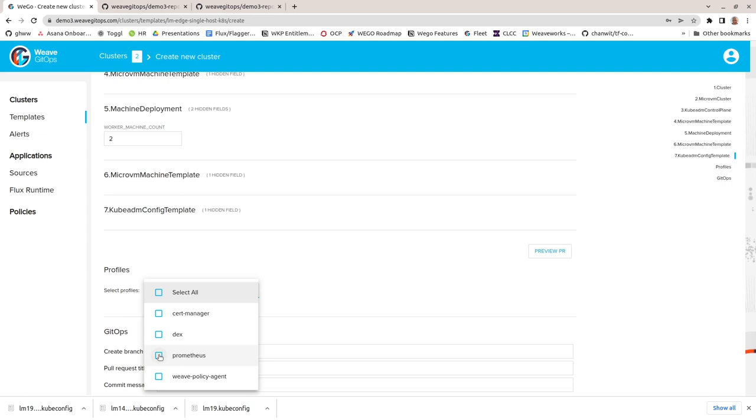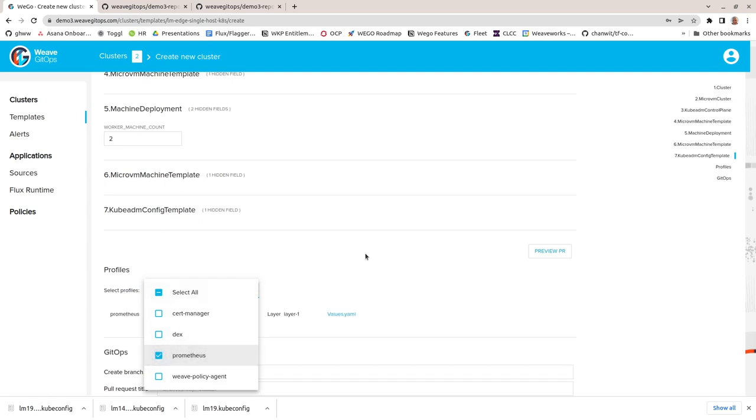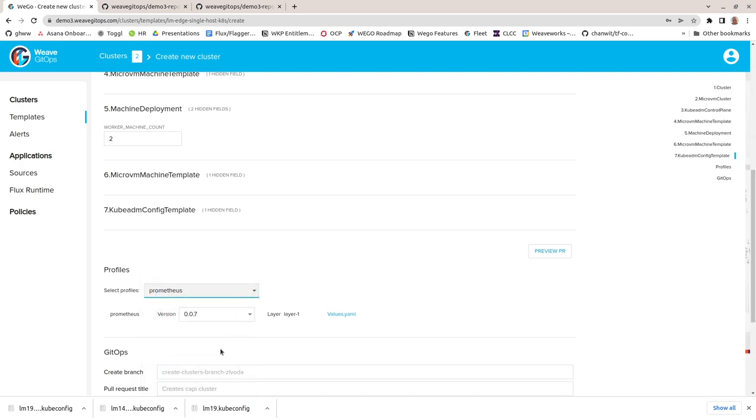Profiles are Helm charts defined by the platform team, which can be referenced by the template definitions. The application of these profiles can be optional, like we see here, or they can be mandatory. For example, the Prometheus Grafana stack that I've just selected could be mandatory so that all clusters are created with observability already installed.